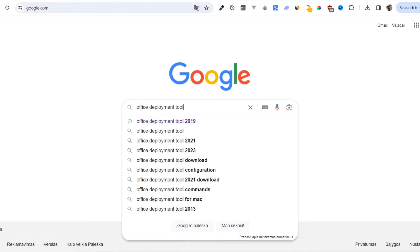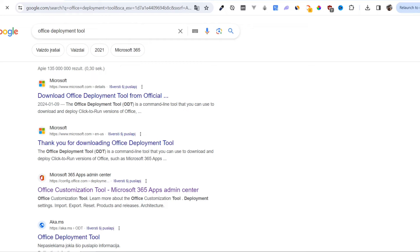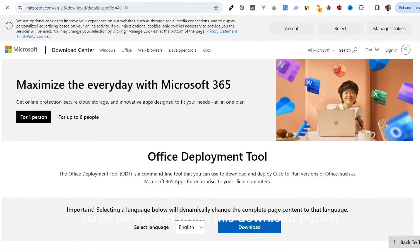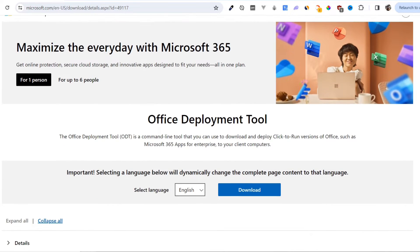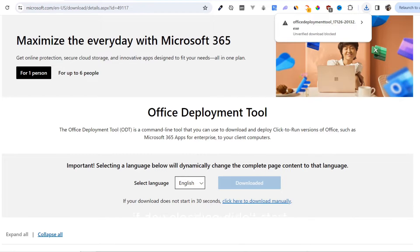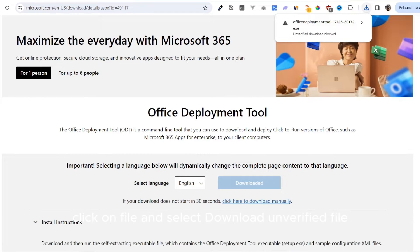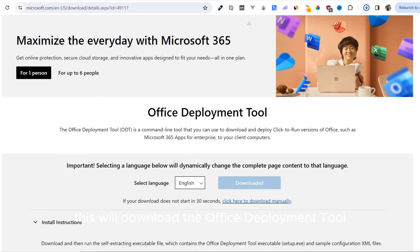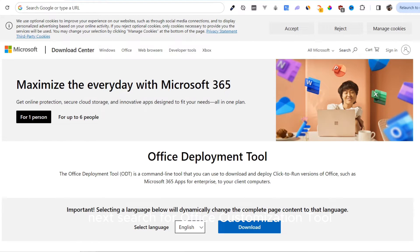Click the first link from Microsoft, or just use the first link in the video description. Scroll down and press the download button. If downloading didn't start, click on File and select Download Unverified File. This will download the Office Deployment Tool.